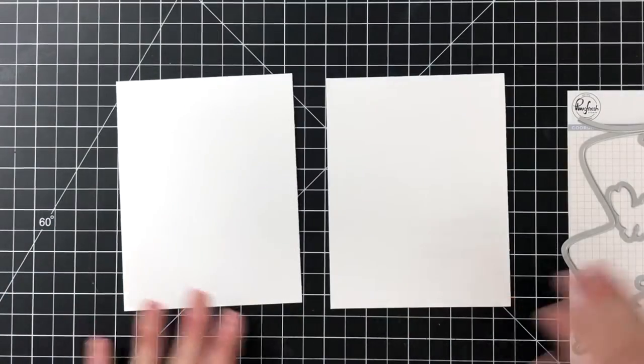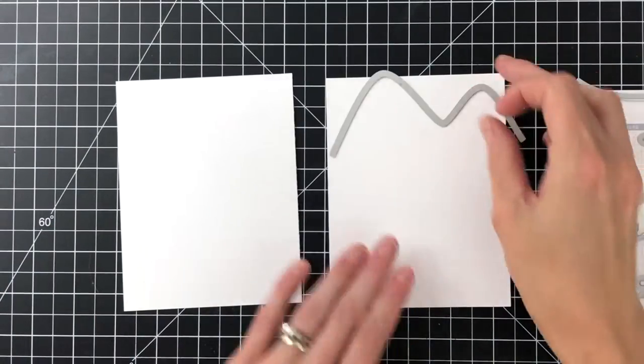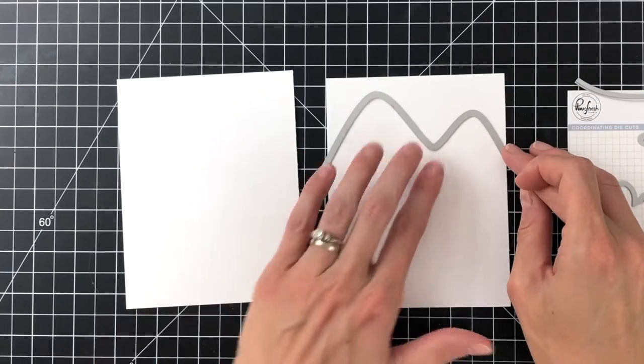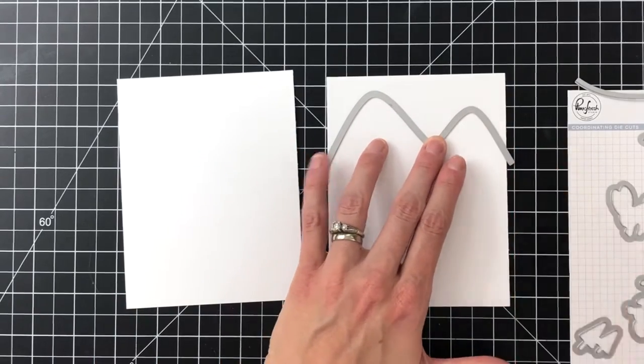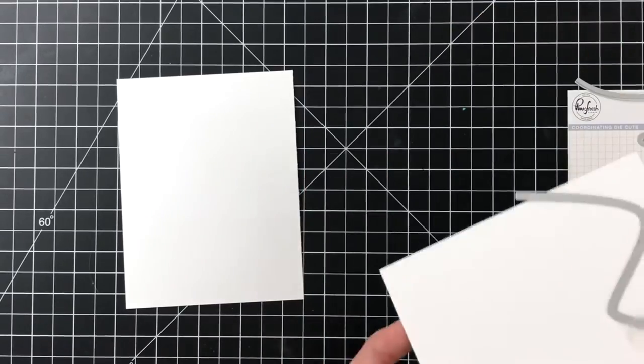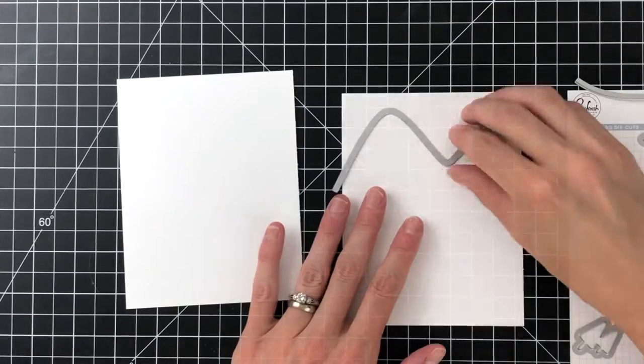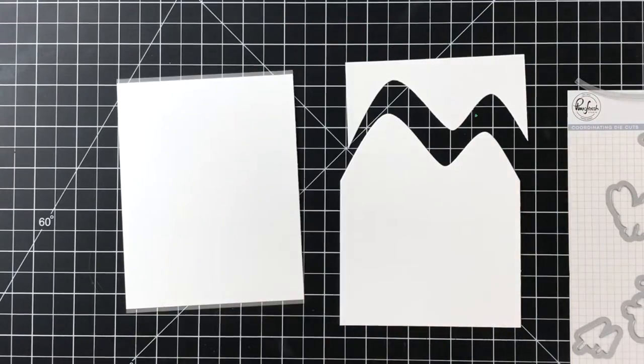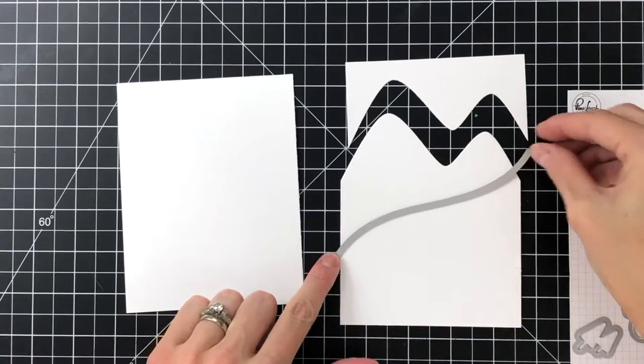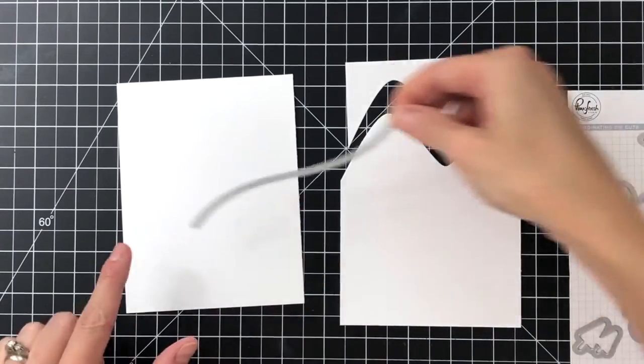I'm going to start today's card with two A2 panels of 110 lb. white cardstock. I'm going to start by making my mountain panel. So I've grabbed the mountain dies from the Skiing By matching die set and I'm going to die cut one of the A2 panels at the very top portion with the mountain die.